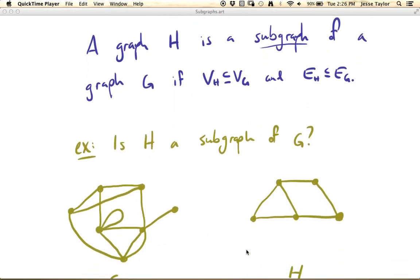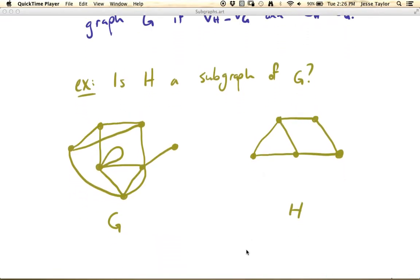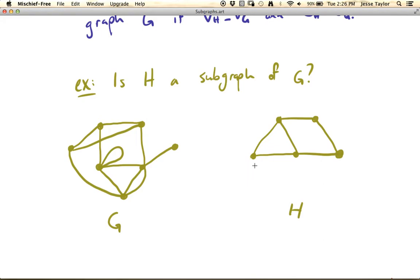Let's look at an example: Is H a subgraph of G? Here we have G, which has seven vertices, and here we have H, which has five vertices. Now you might notice that none of these vertices are labeled, and that's okay — you can put whatever label on them you want. Basically, we're just looking to see if this structure in H can be found in our original graph G.